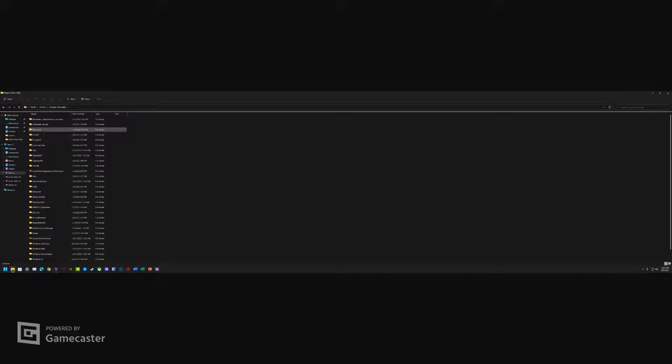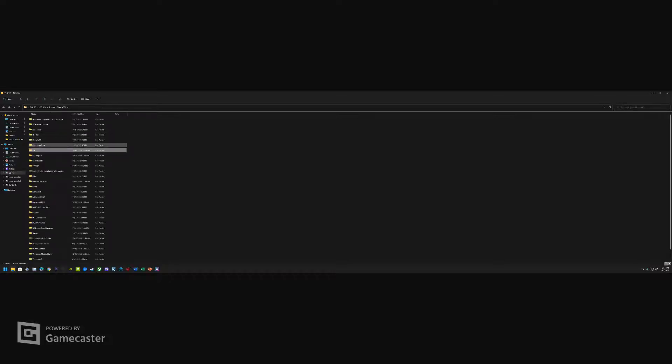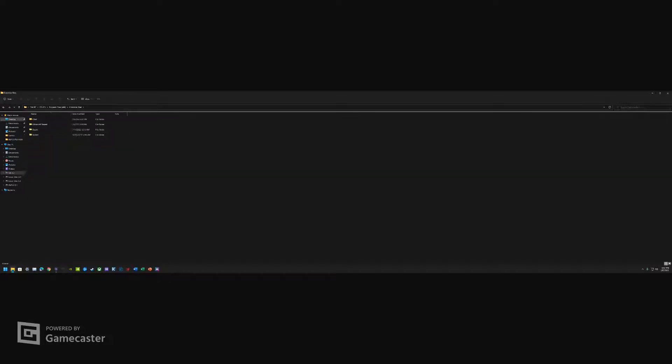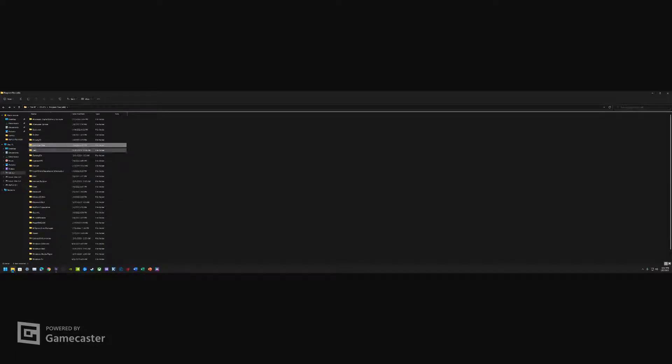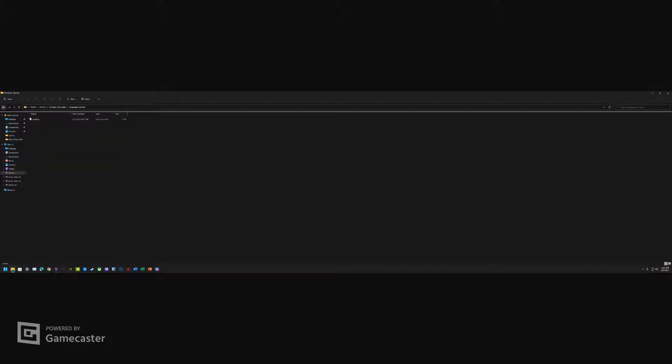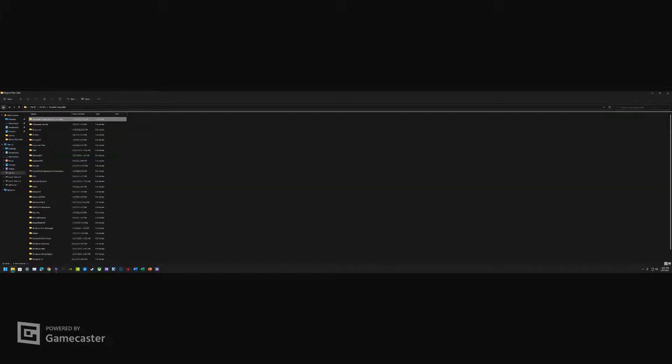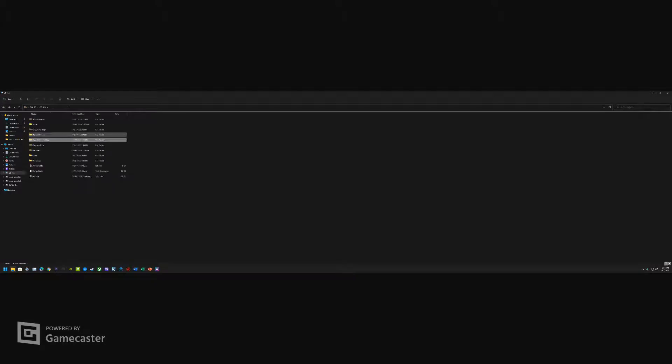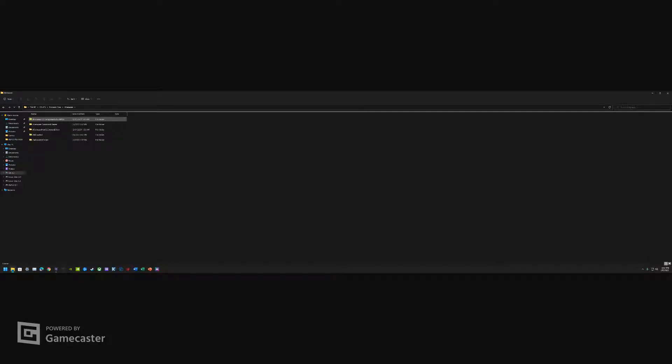You'll go into your Program Files. Let's see, do we have anything in Dell? No, we do not. Common Files, nope. Okay, so Program Files seems to be okay. You shouldn't need to delete anything here because everything Alienware is in different programs.